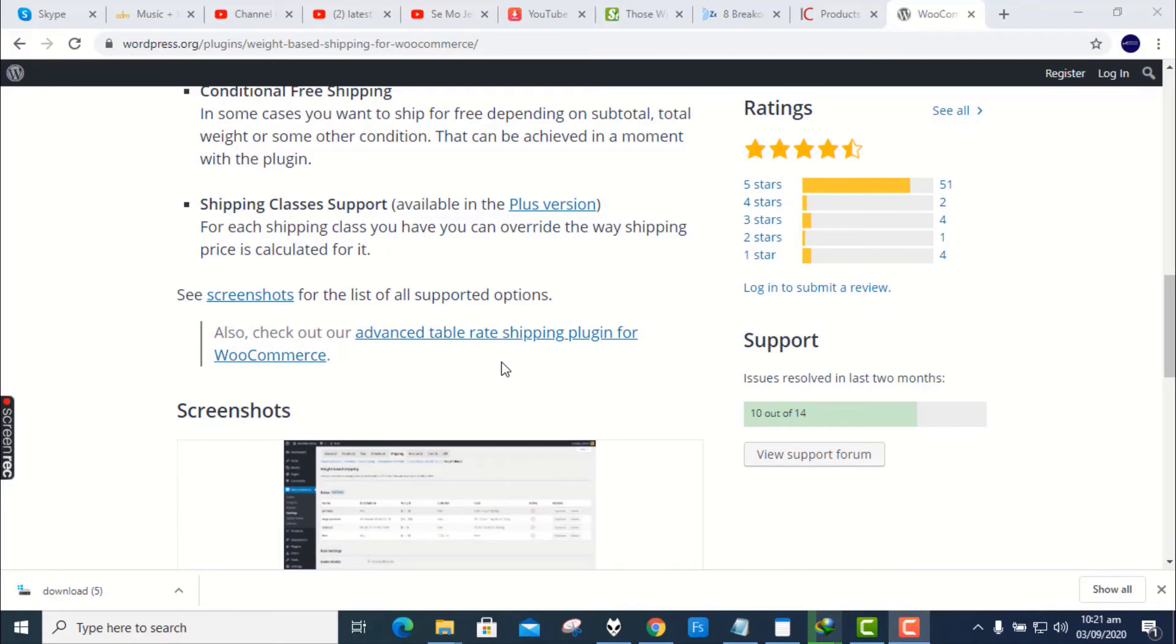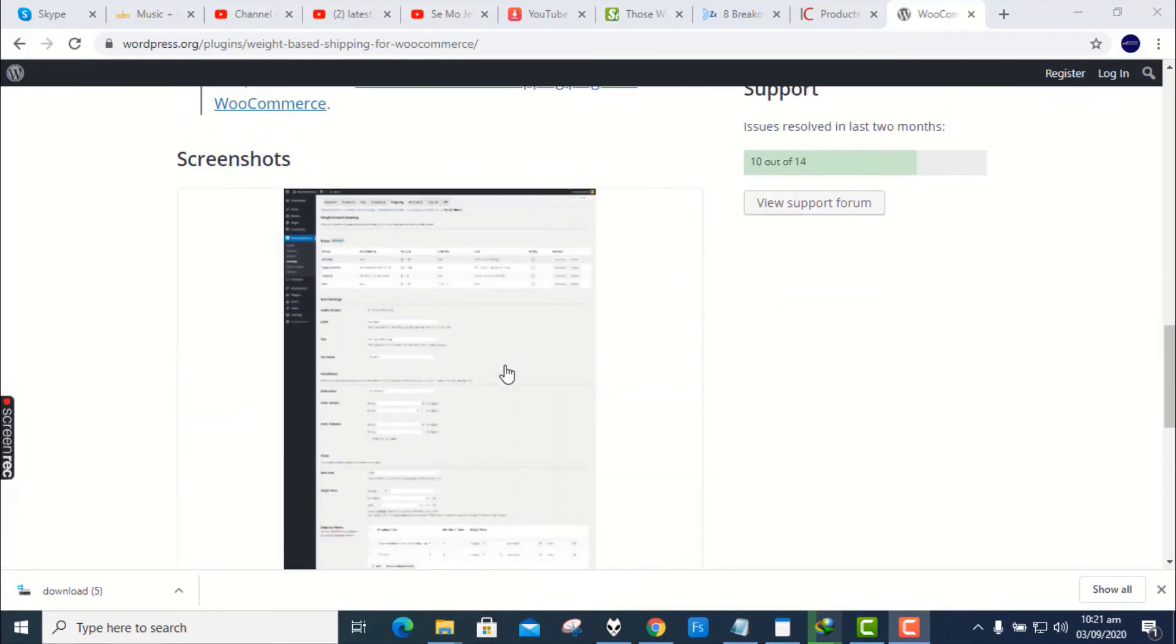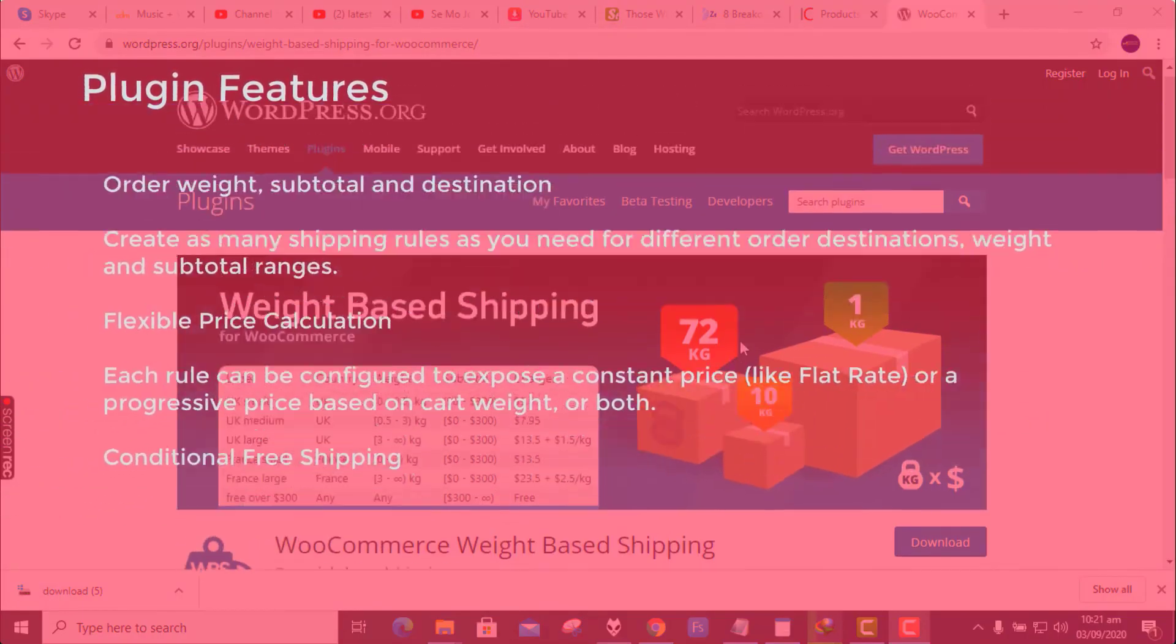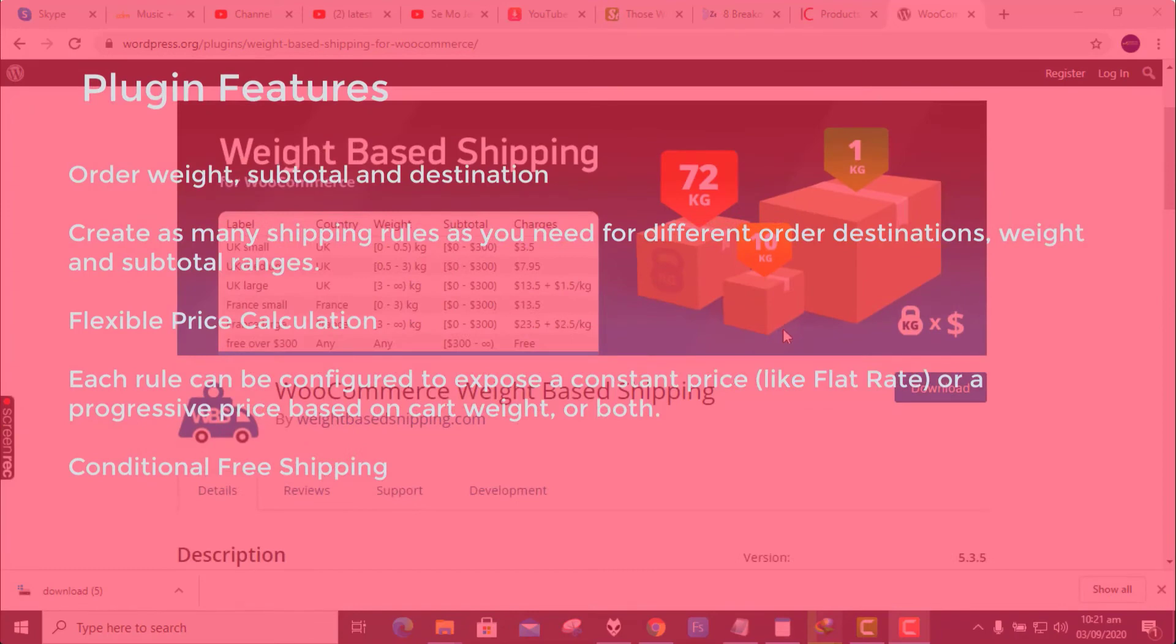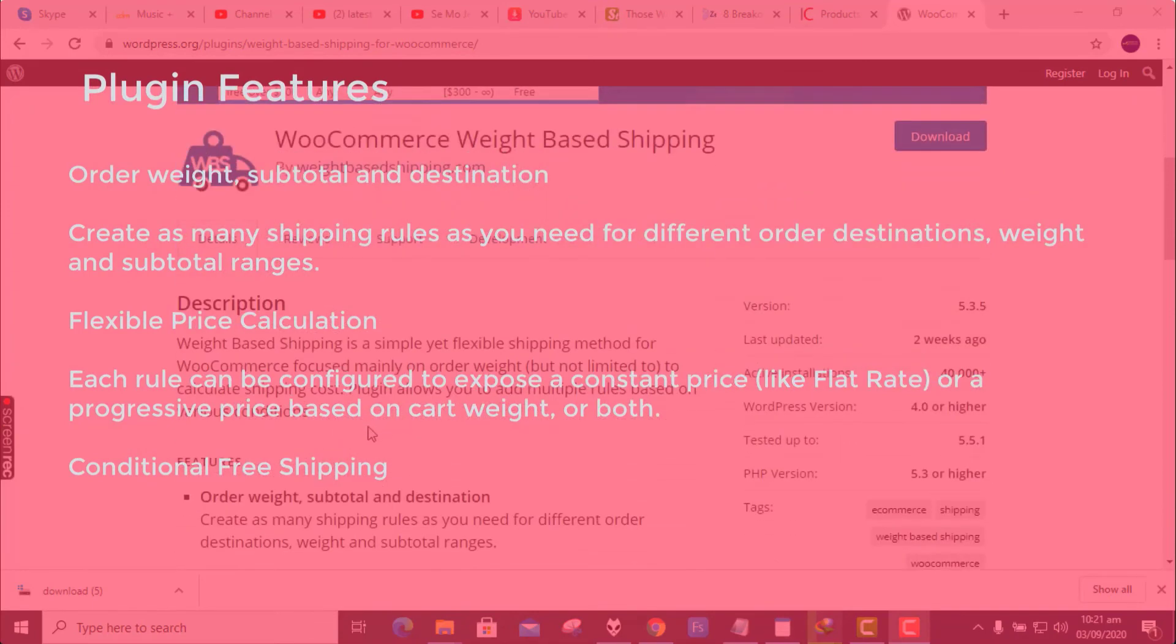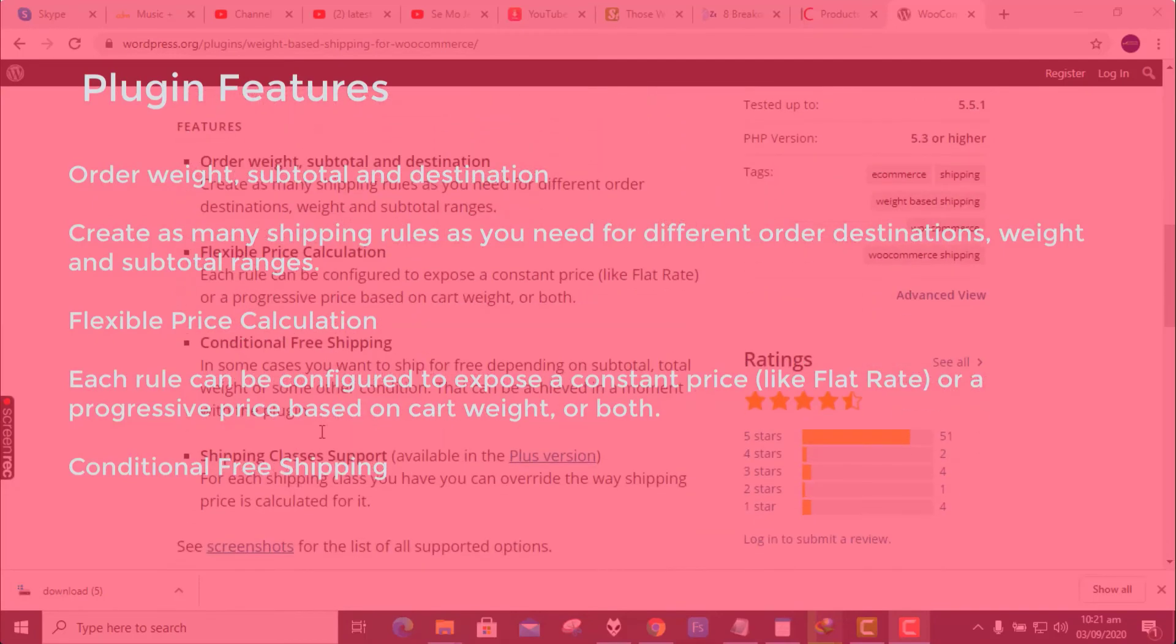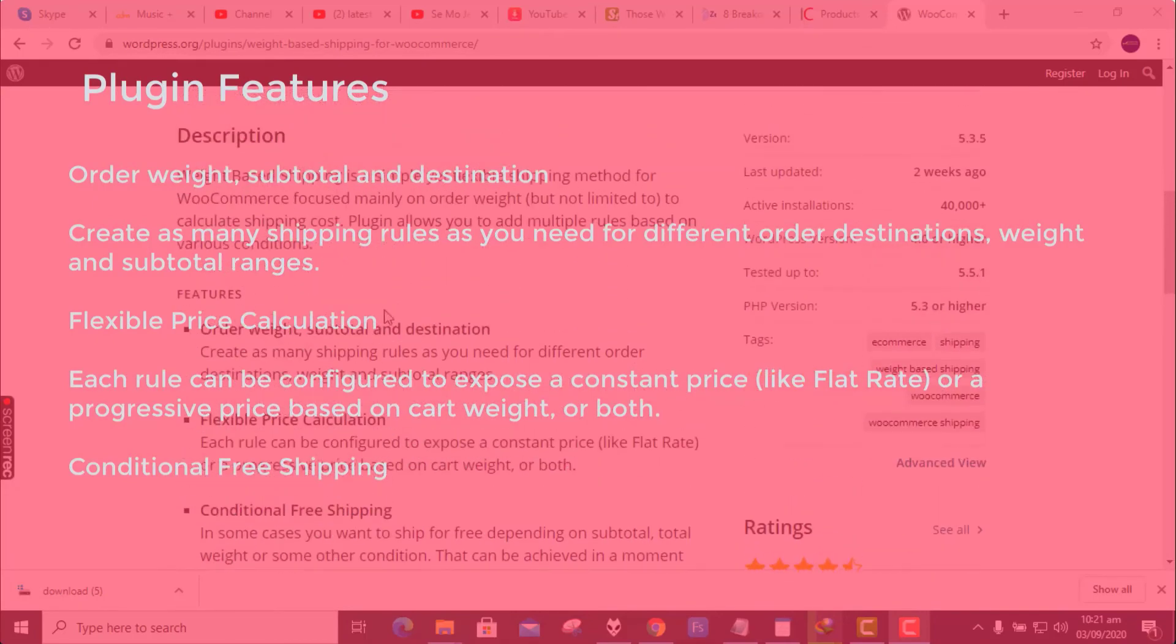Features: Order weight, subtotal and destination. Create as many shipping rules as you need for different order destinations, weight and subtotal ranges. Flexible price calculation. Each rule can be configured to expose a constant price, like flat rate, or a progressive price based on cart weight, or both. Conditional free shipping.